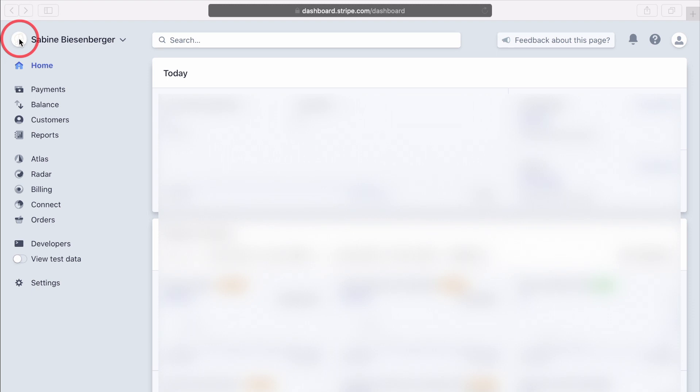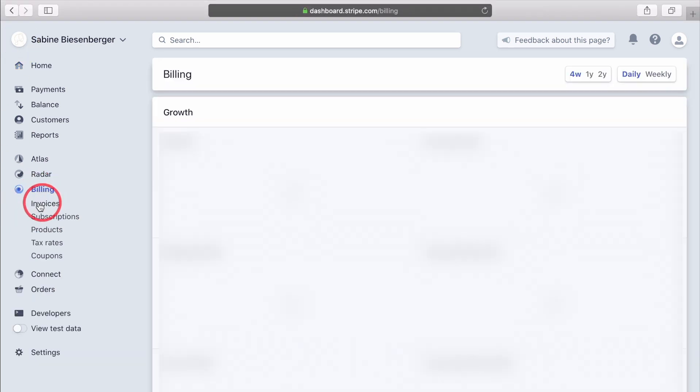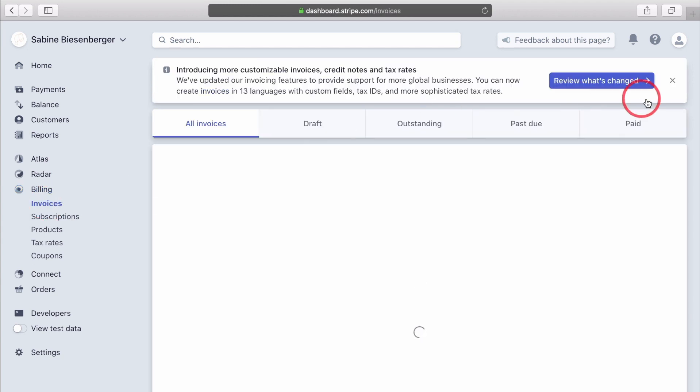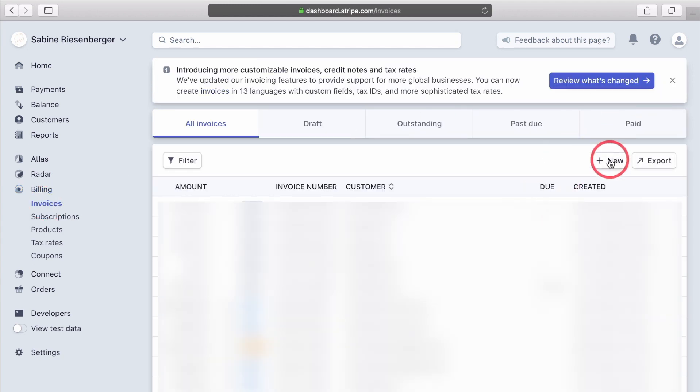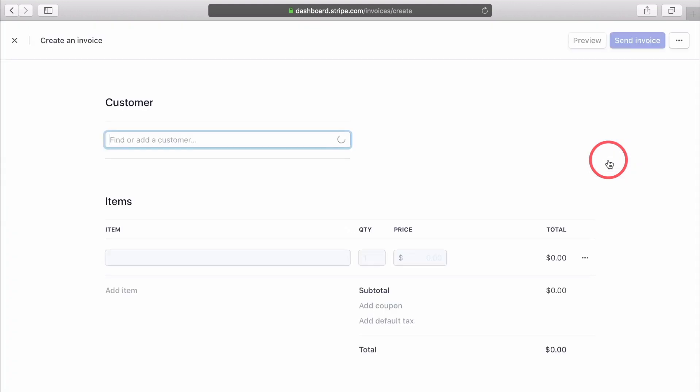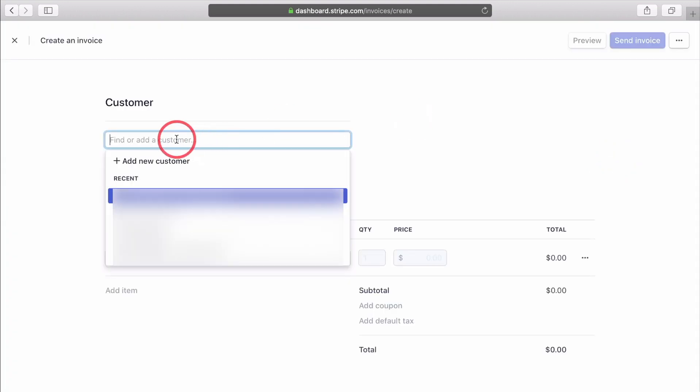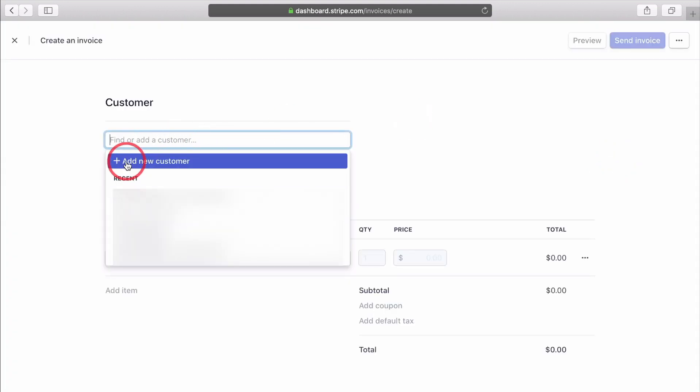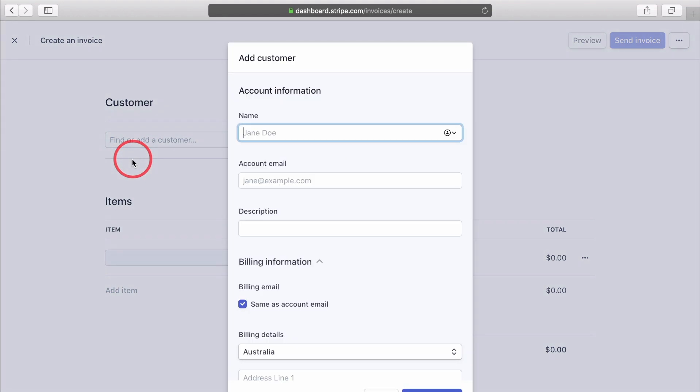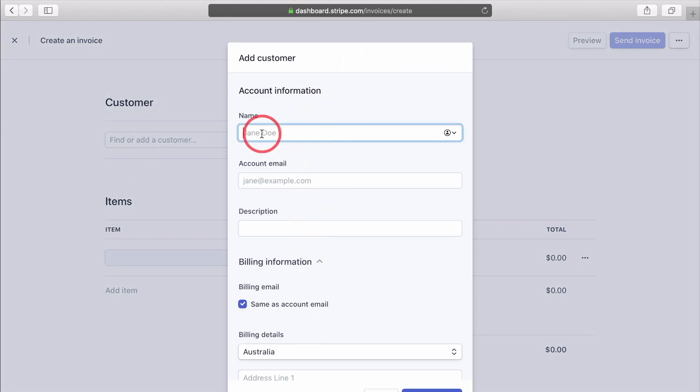Over to Stripe again. To get paid by a client with credit card, click Billing, then Invoices, and then head over to the right hand side and click the plus new button to set up a new customer. A drop down menu opens up. Click plus add new customer. And in the pop-up window, complete the details. Let's go with a fantasy customer here.